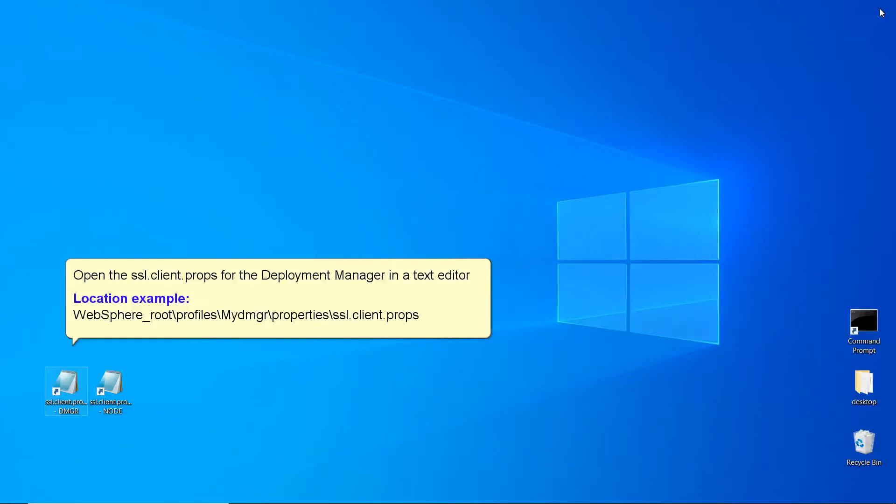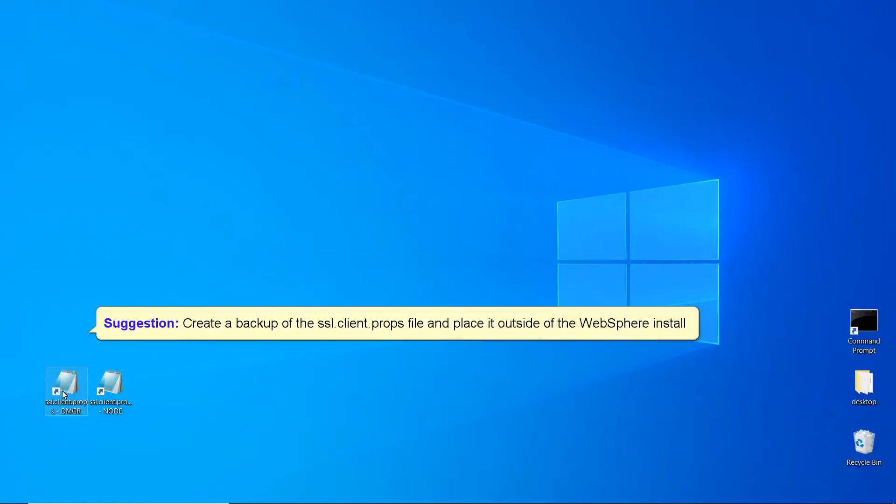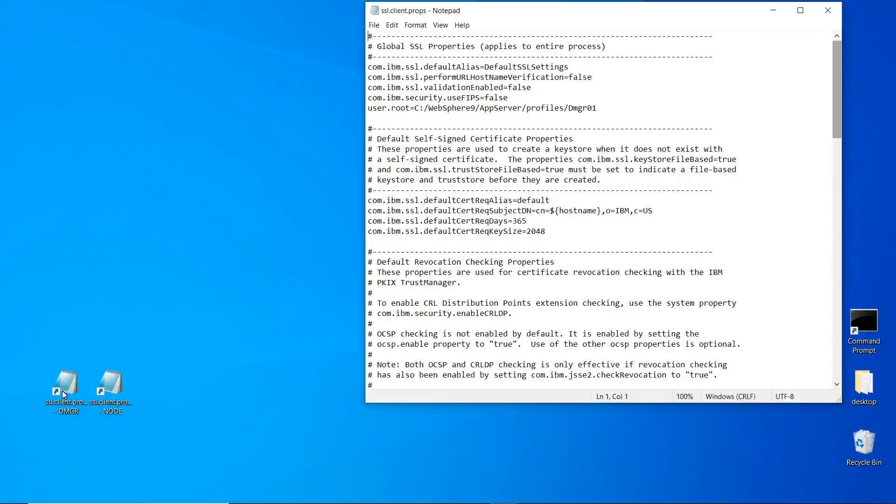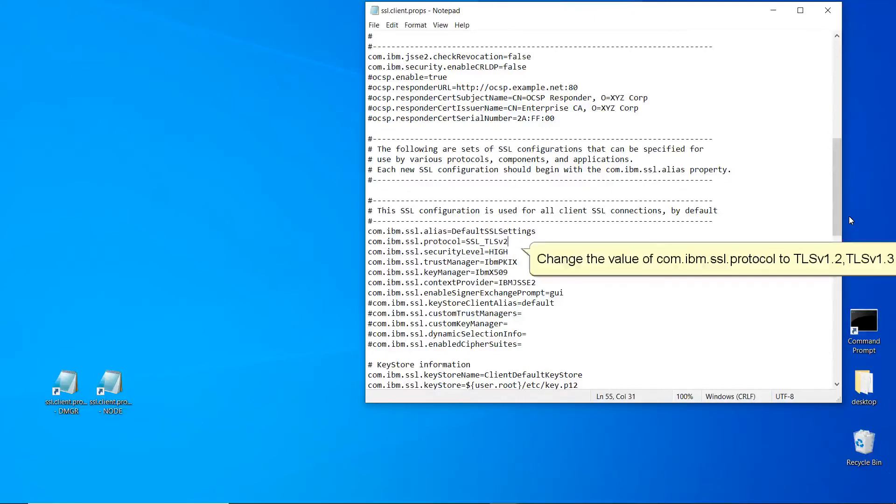Open the SSL.client.props for the Deployment Manager in a text editor. Location Example. Suggestion: Create a backup of the SSL.client.props file and place it outside of the WebSphere install. Search for com.ibm.ssl.protocol. Change the value of com.ibm.ssl.protocol to TLS v1.2, TLS v1.3.